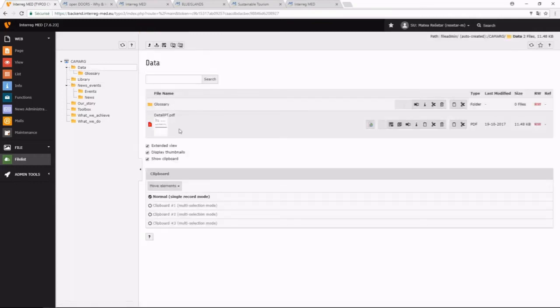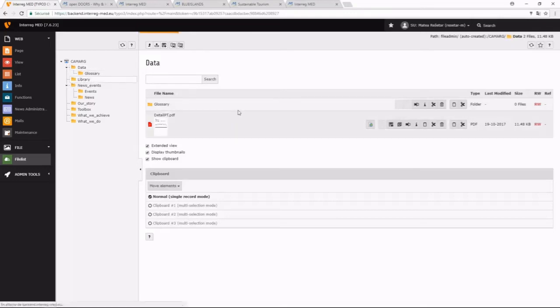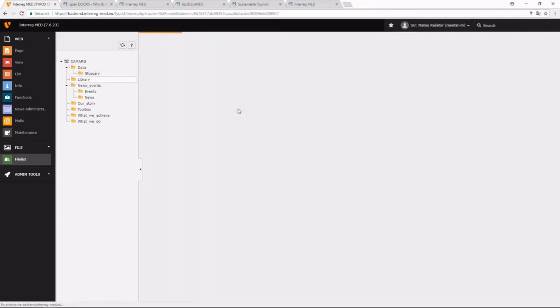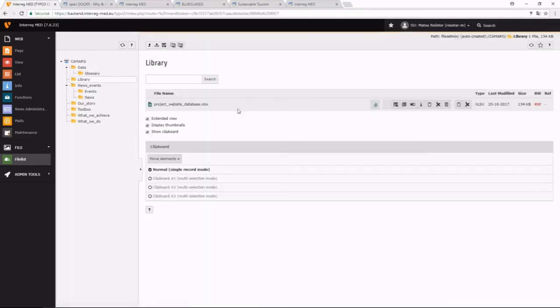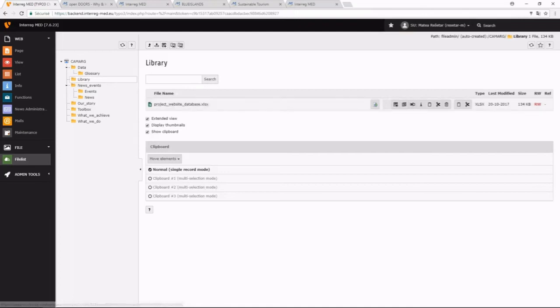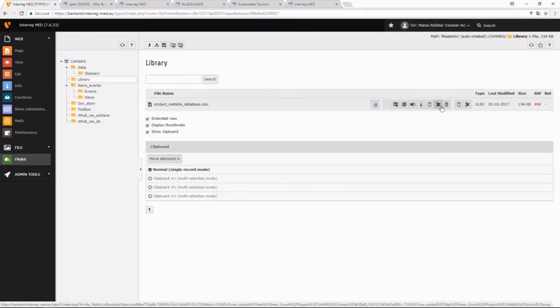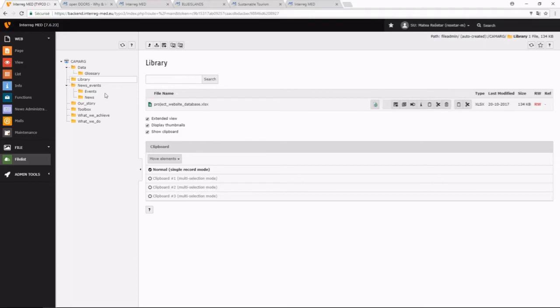As you can see, it's not anymore here, it's now in the library. Unfortunately, there isn't the drag-and-drop possibilities here with the files, so you have to do this operation of cut or copy and pasting using the buttons that are in the clipboard.